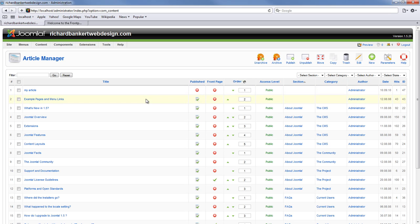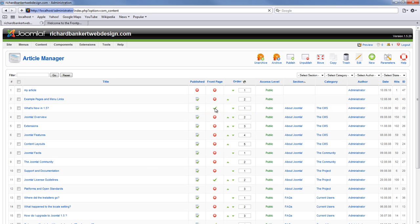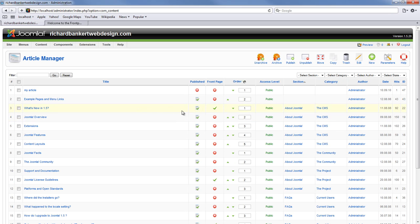To add this article to the front page all we have to do is come over here and under the front page column click on this red X. The red X will change to a green check mark and this tells us now this article is published to the front page of our website.